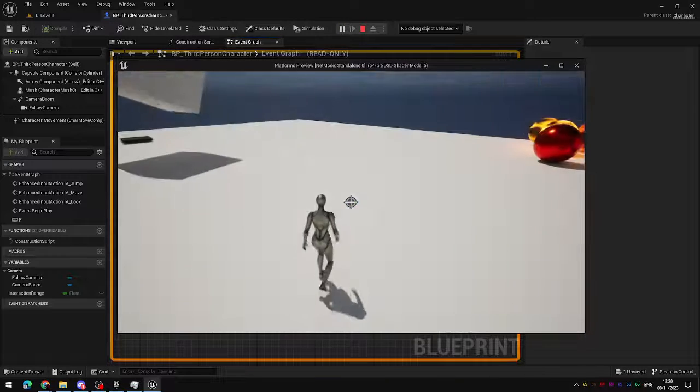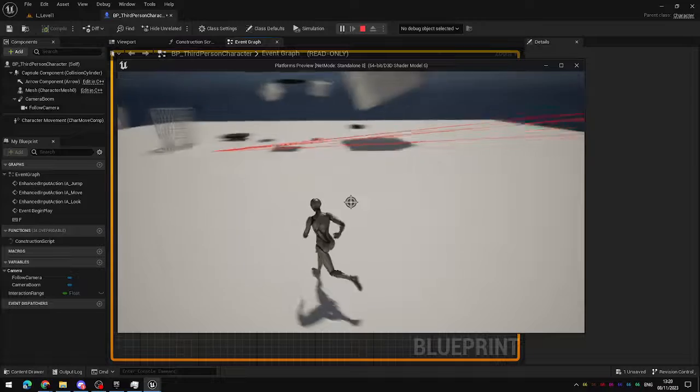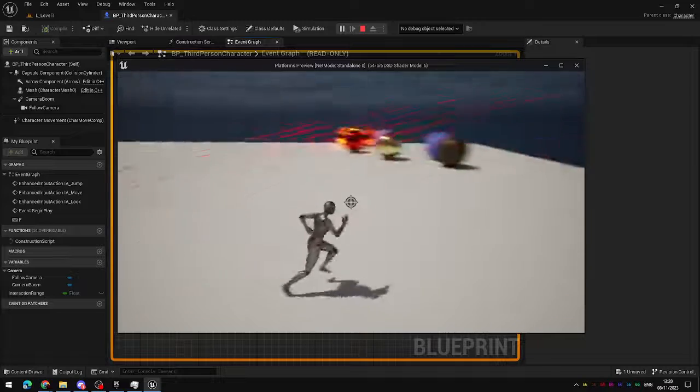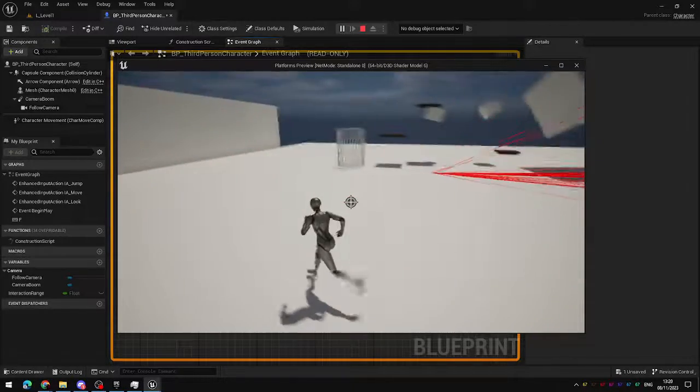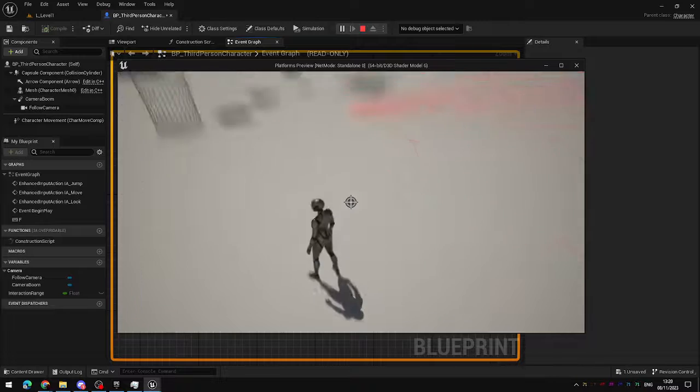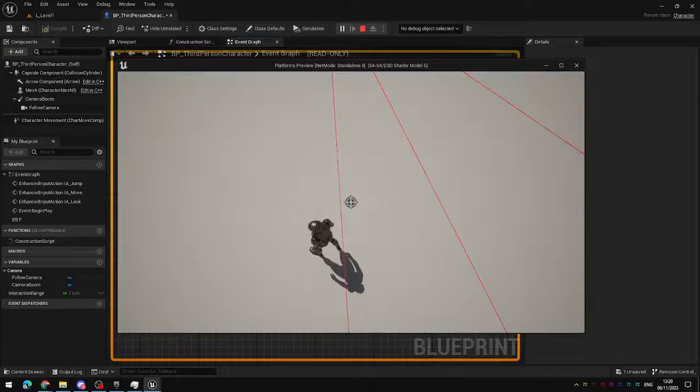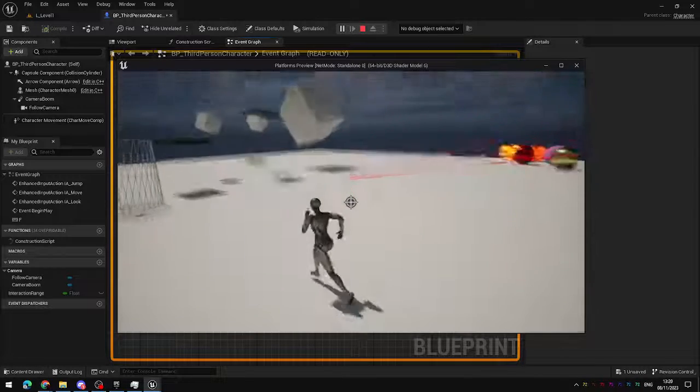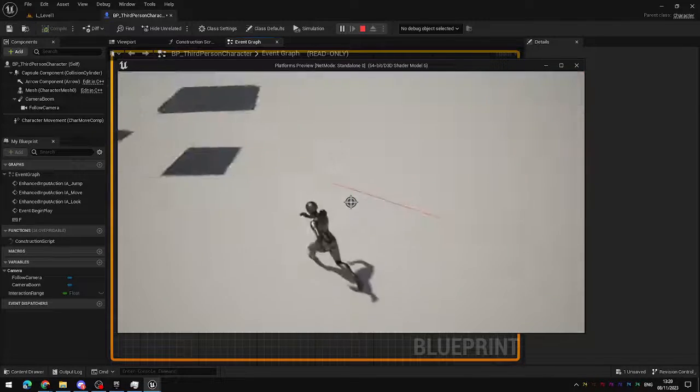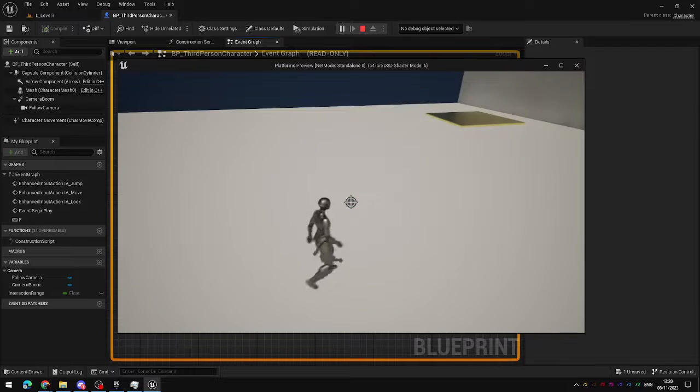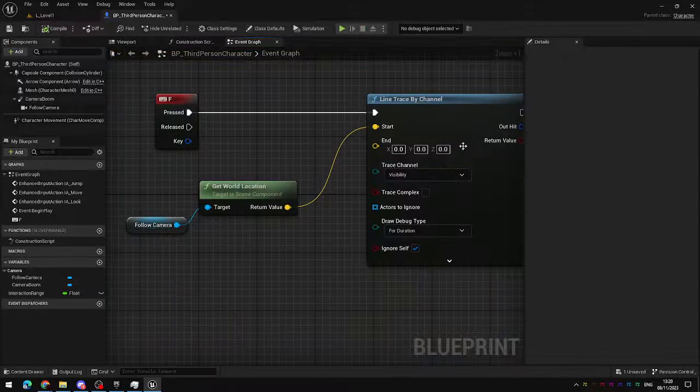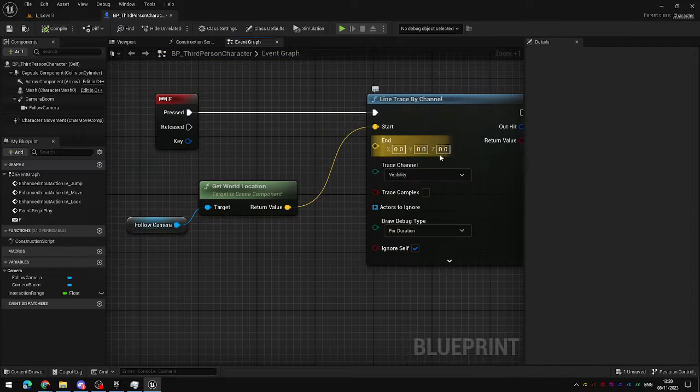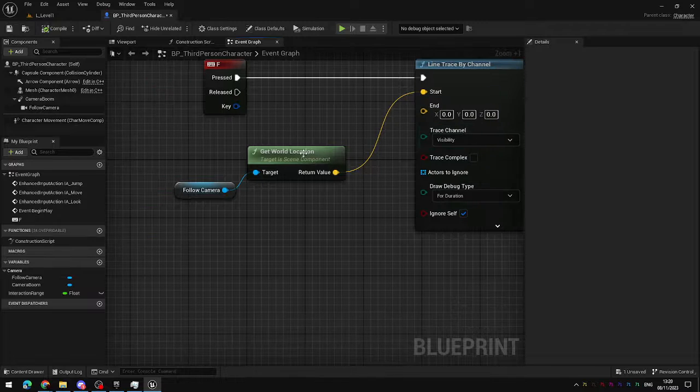If you press your interact key now you should see a lot of lines being appeared almost at random but what they're actually doing is being spawned in from the middle of the camera and they're heading towards world origin. In this case 0,0,0 which is right about here because that's the default value that is currently being left into the end point.